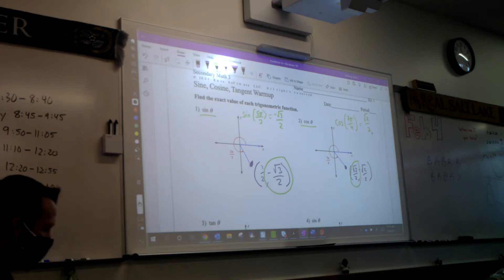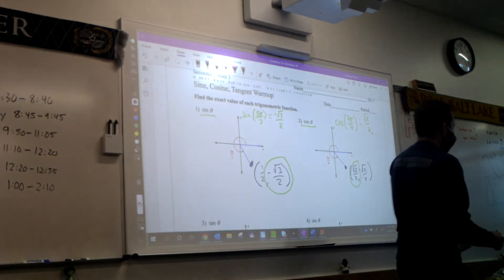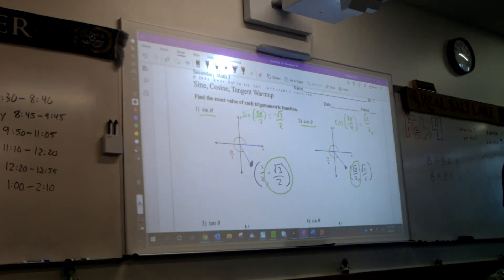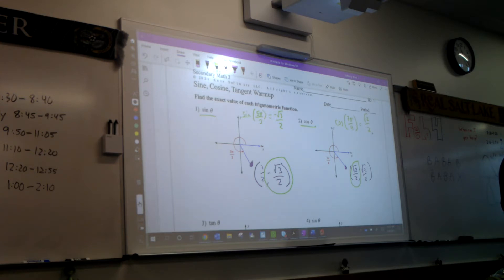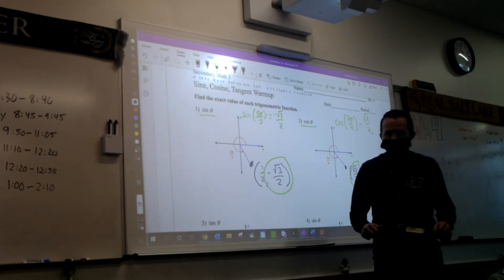Can I just see it real quick? So these ones here — yeah. So this is 5 pi thirds. It's not 5 pi thirds. That's it, so just take that one. The rest looks good.